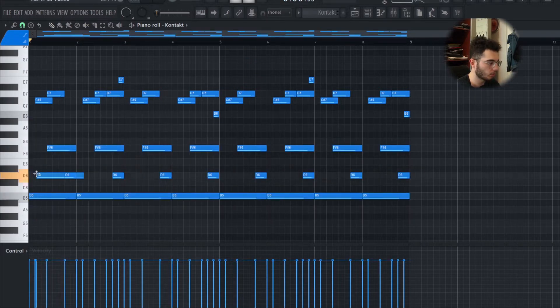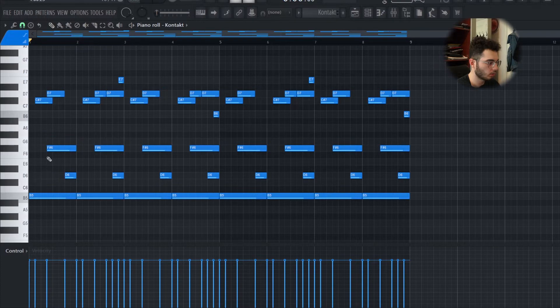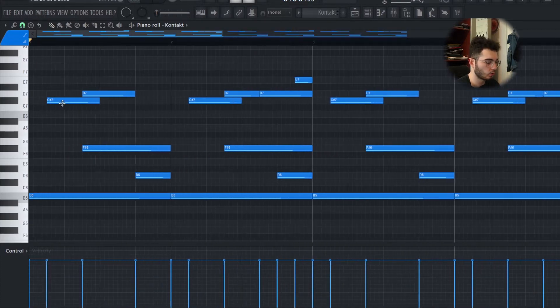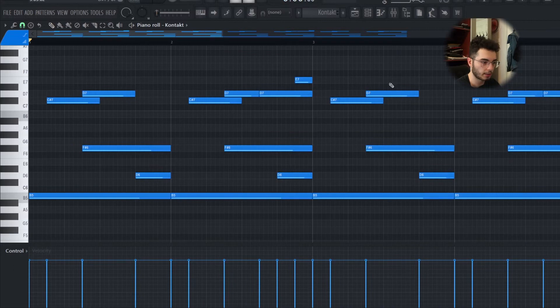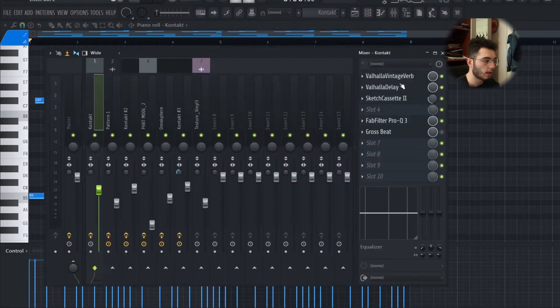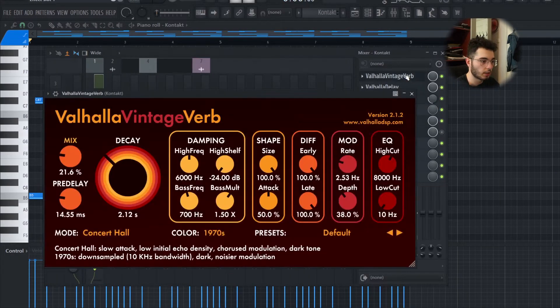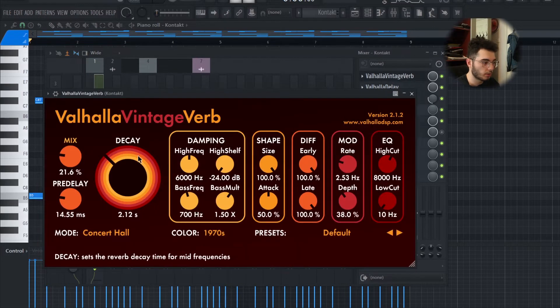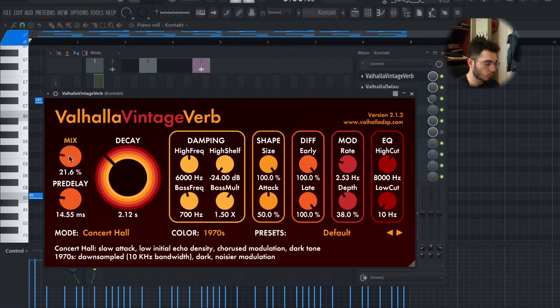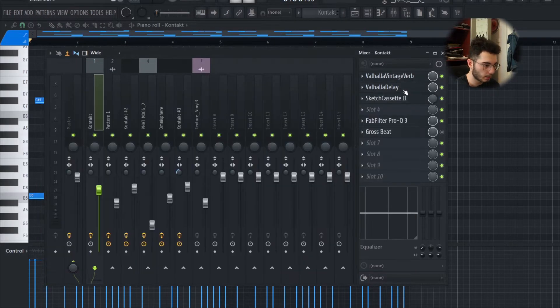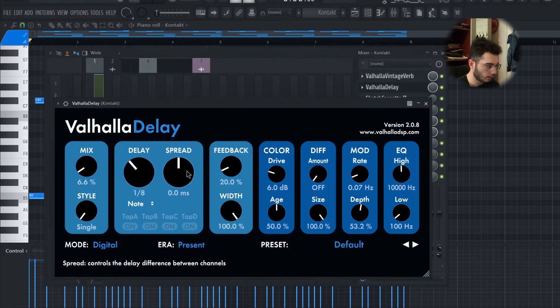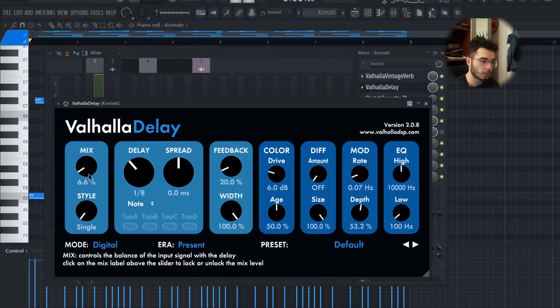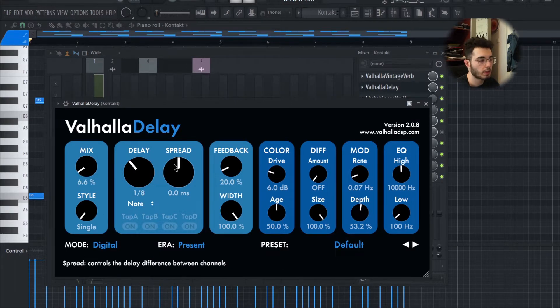I added a bunch of stuff to this, so let's start talking about them. A really simple Vintage Verb, took the mix down to 21%. I added delay—it's a 1/8 delay but the mix is only at 6%, just a really subtle one.